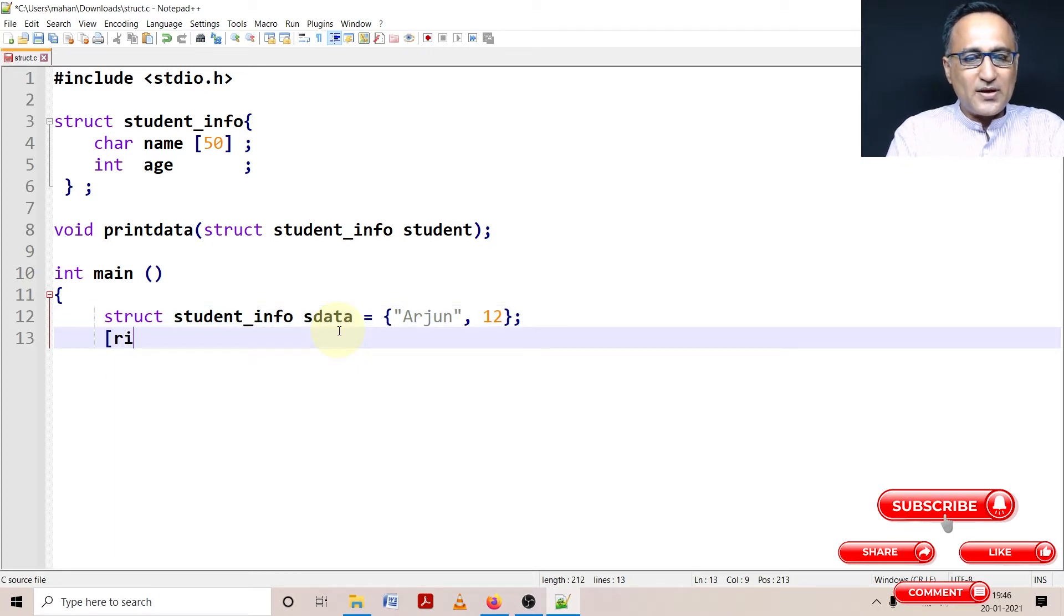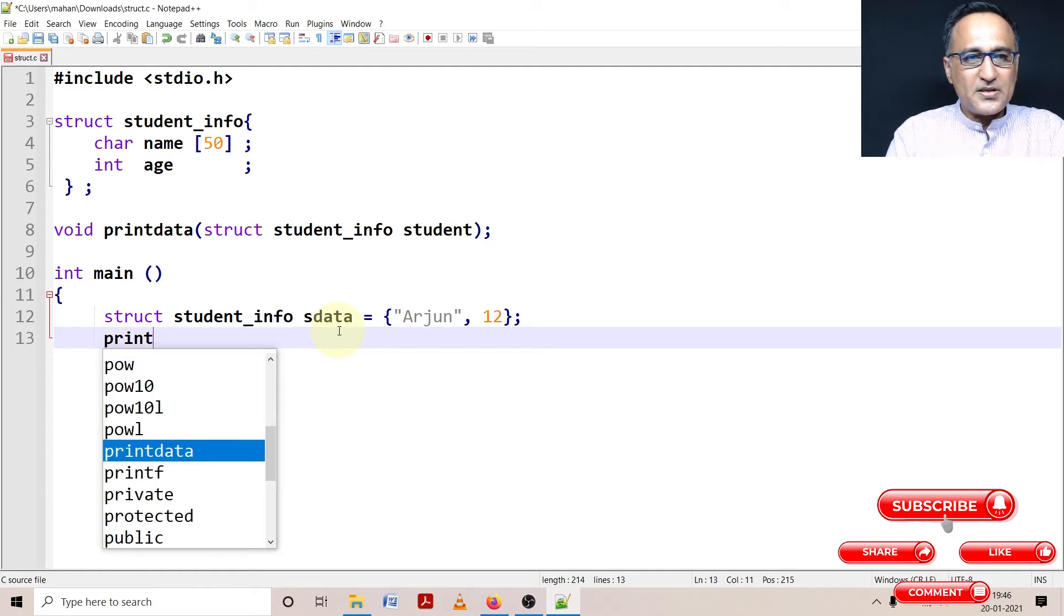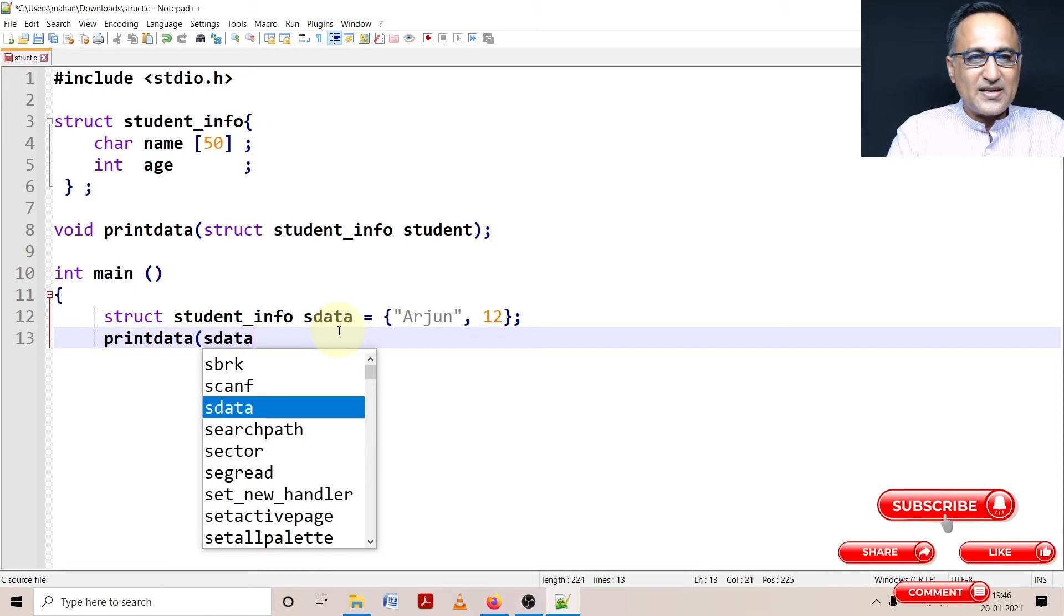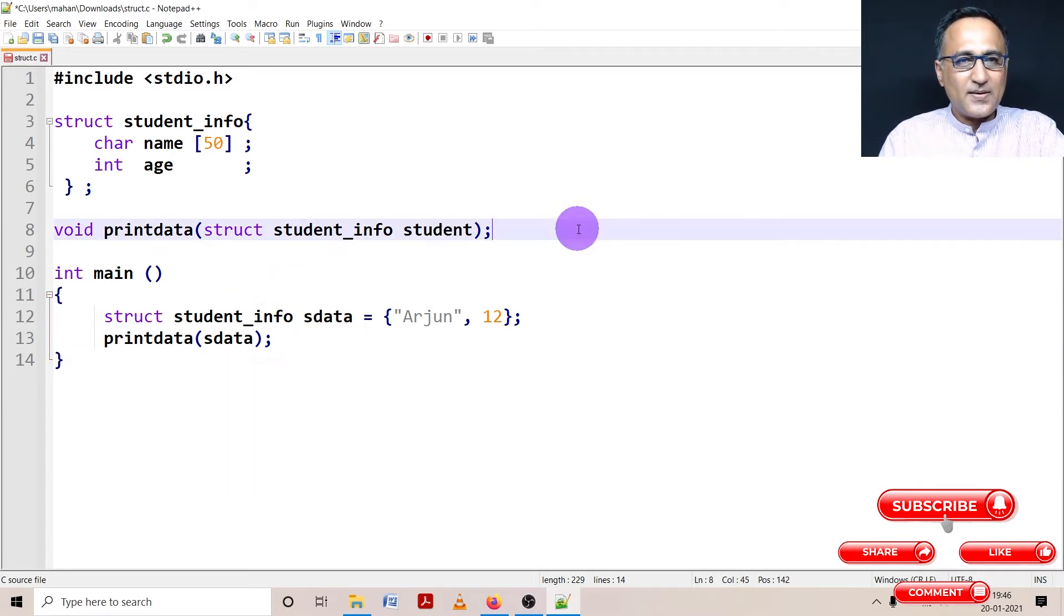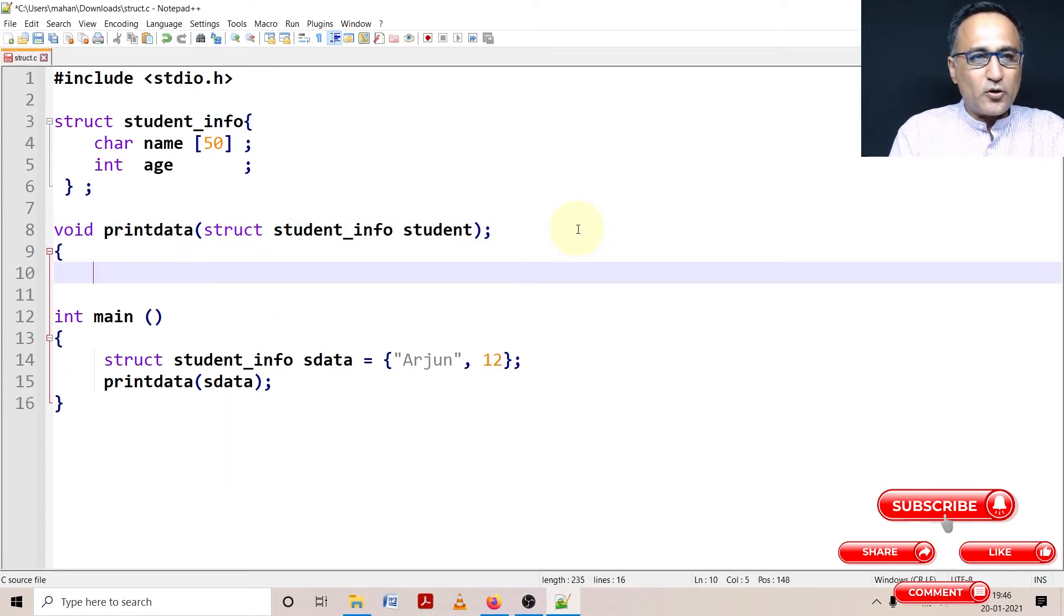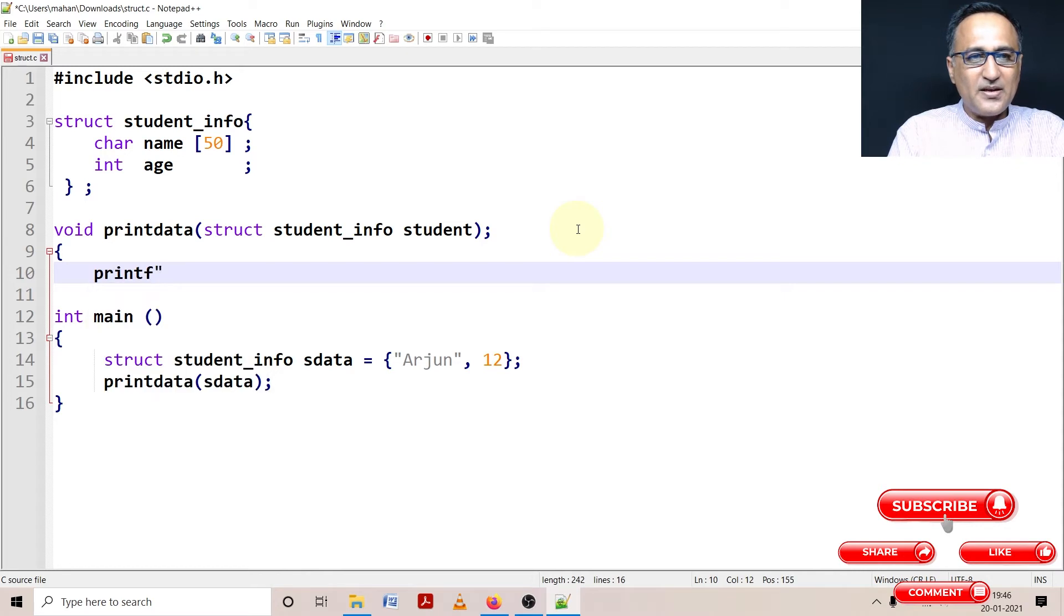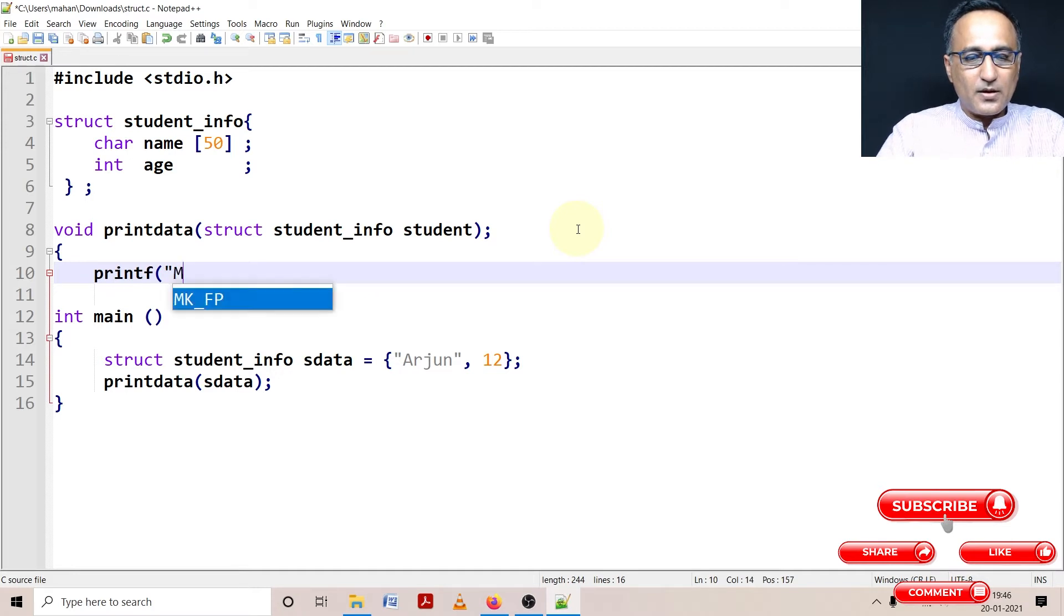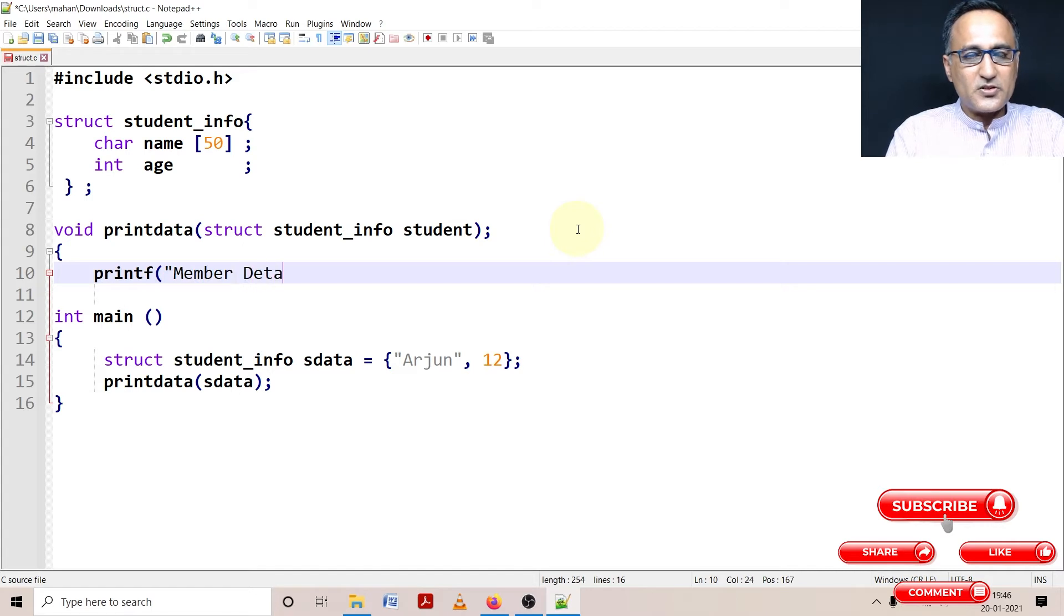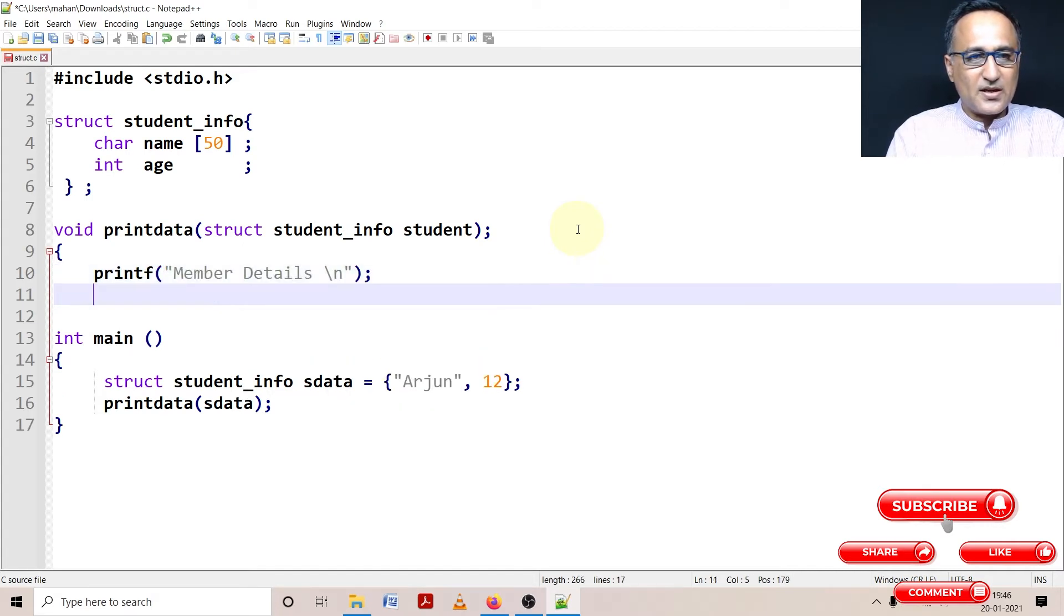Now what I'm going to do here is type in printdata, and I'm going to pass sdata as a parameter. So sdata is going to be passed from main onto printdata. Now in printdata, what I'm going to do here is simply print the member details. Member details.